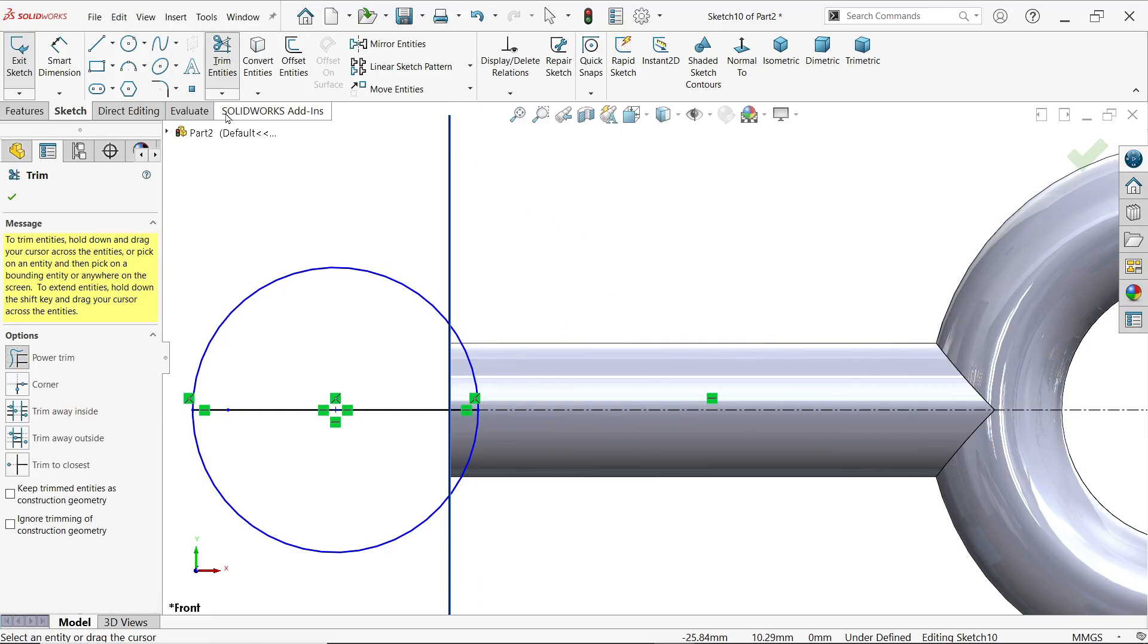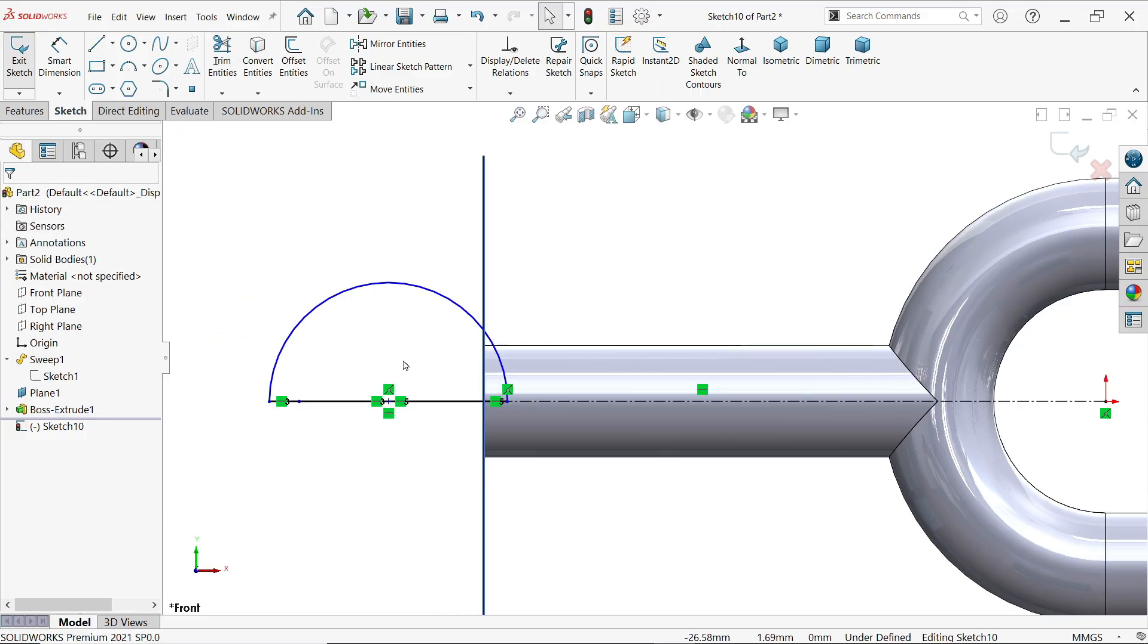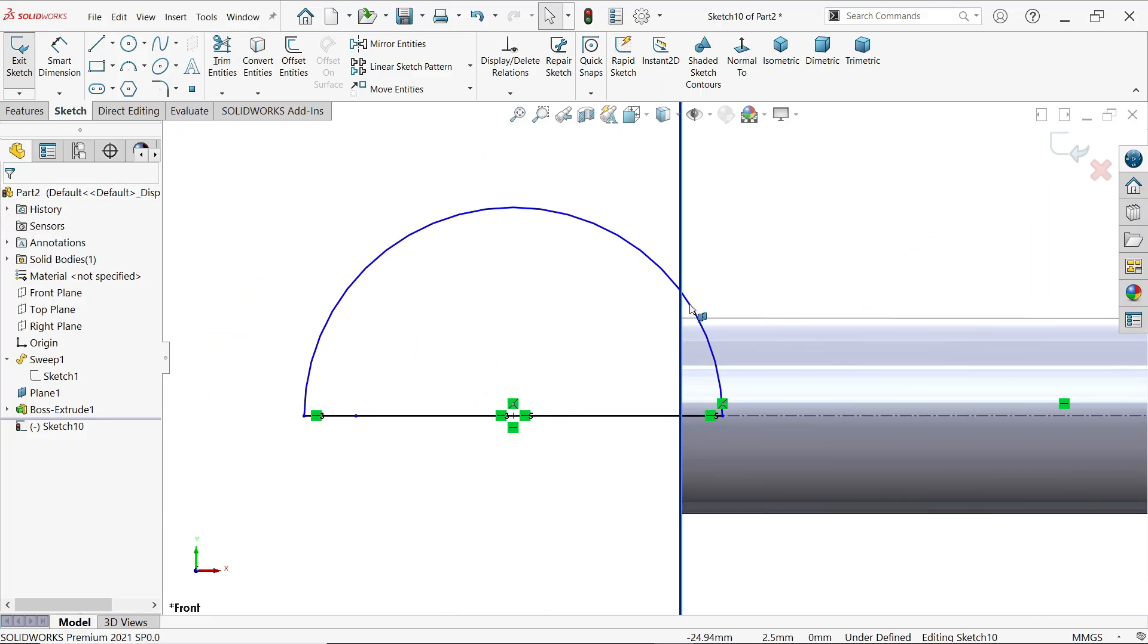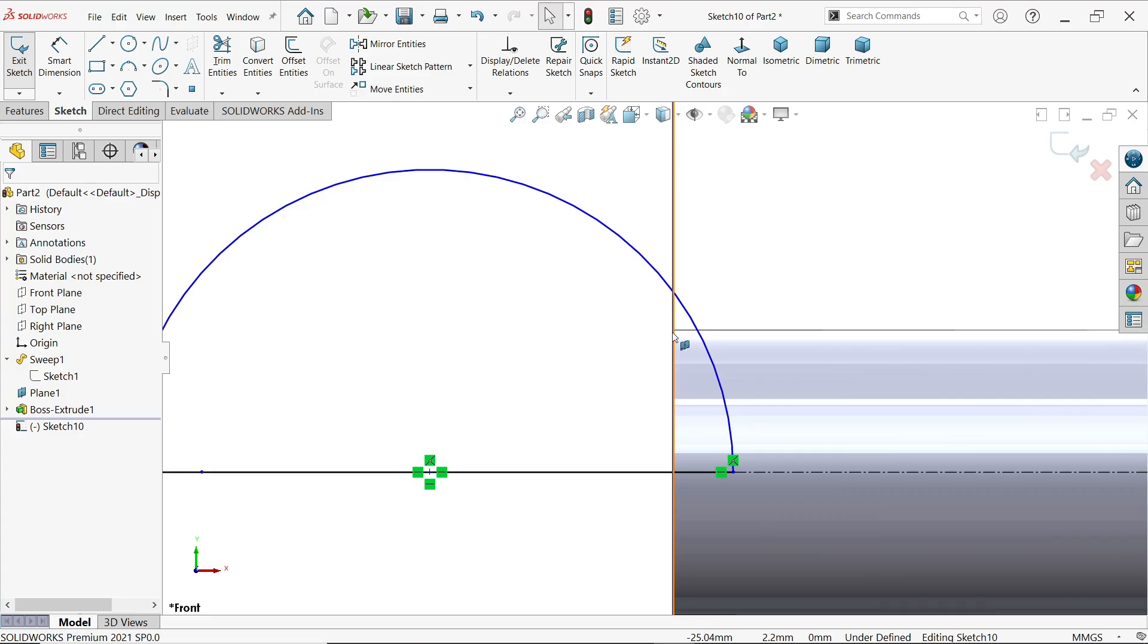Trim entity power trim. Just press left mouse and drag and see it's trimmed.